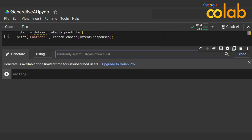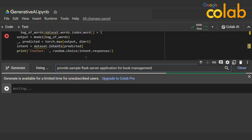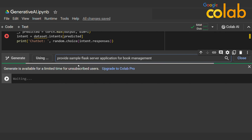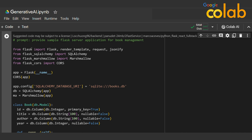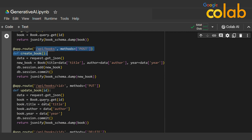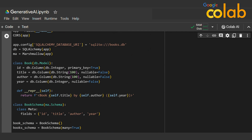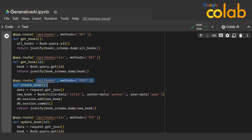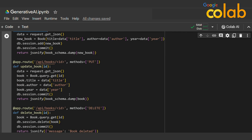Finally, I type 'provide a sample Flask server application for book management.' This is a real-time example. It uses SQLAlchemy ORM along with Flask, and generates API endpoints for books — GET books, CREATE books, UPDATE books, and DELETE books as well. This is a really solid output from Colab AI.